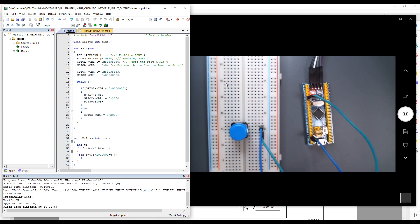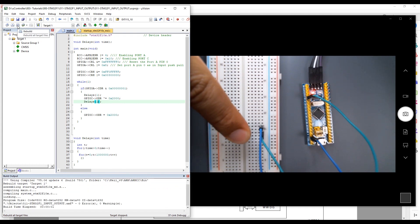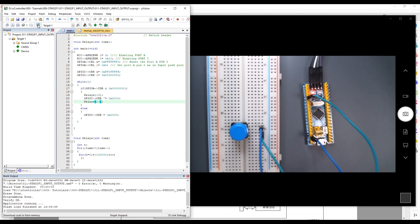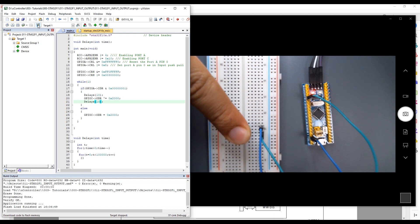The LED is blinking but very slowly, so let's put the loop limit to 1 and try again. Still too slow — removing a zero, setting the delay to 10. Now checking again.